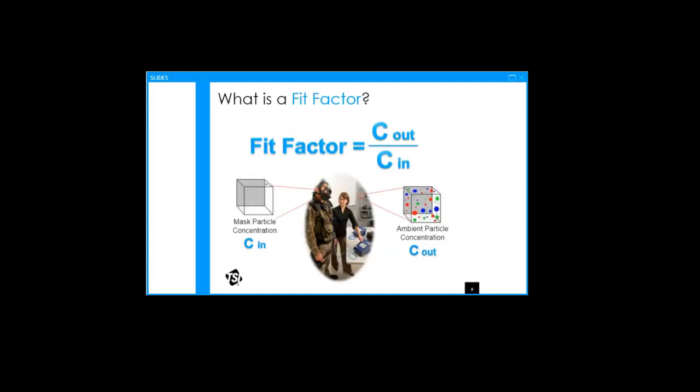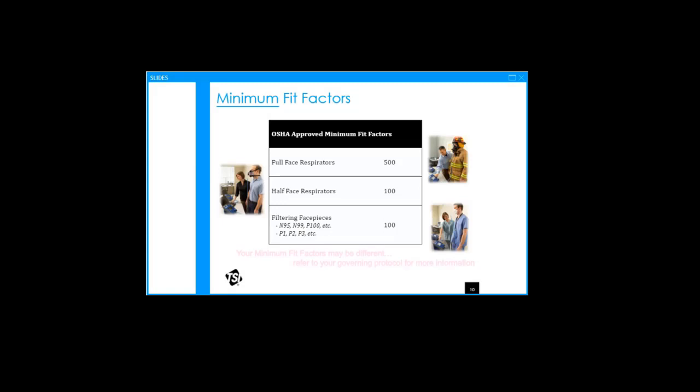Quantitative fit test uses a machine to measure the actual amount of leakage into the face piece, does not rely on the person's sense of taste, smell and the underlying technology in these machines are based on OSHA approved methods. The most common one being the ambient aerosol condensation nuclear counting method, simply referred to as the port account. These machines generate a number known as the fit factor, which is a direct result of conducting the fit test.